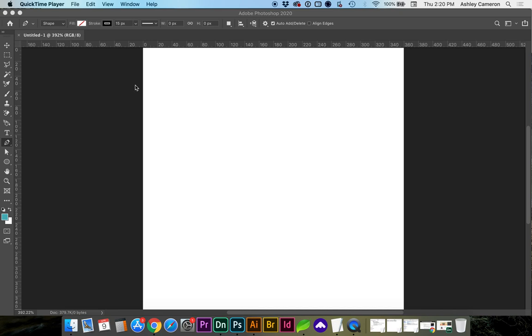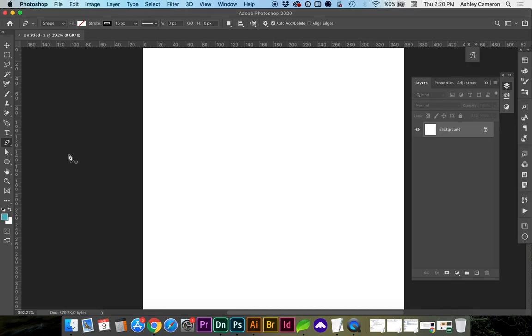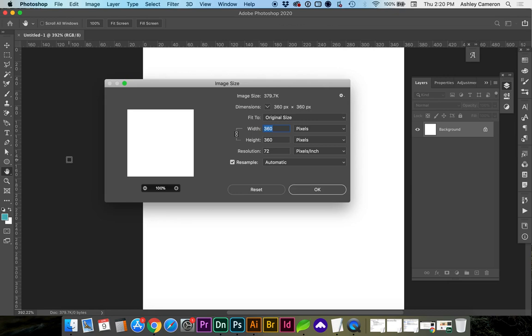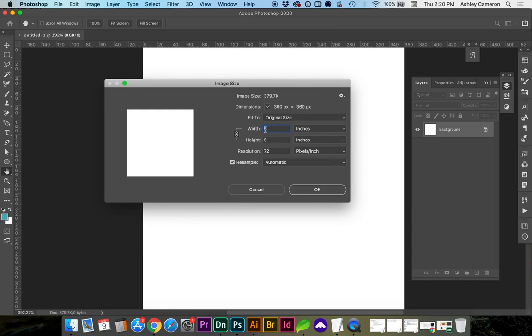First, let's look at my canvas size. If I go Command Option I, you'll see my image size. If you need to work in pixels or inches, I've got it 5 by 5 inches.